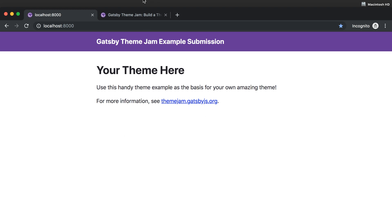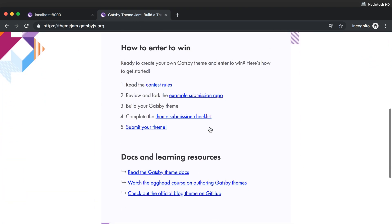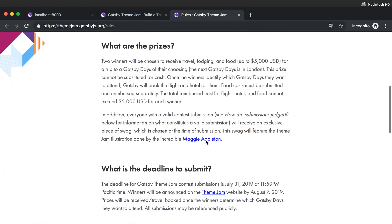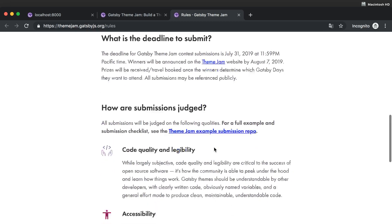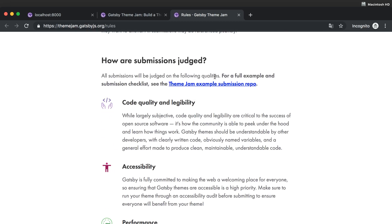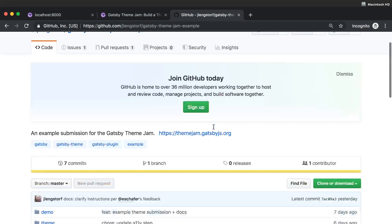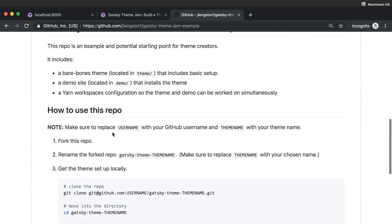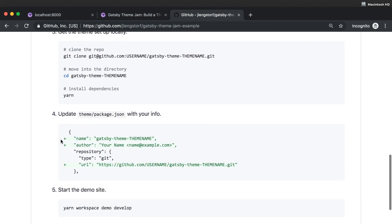This is the actual theme example theme jam that the team put on the website. Let me check where is the example submission repo.